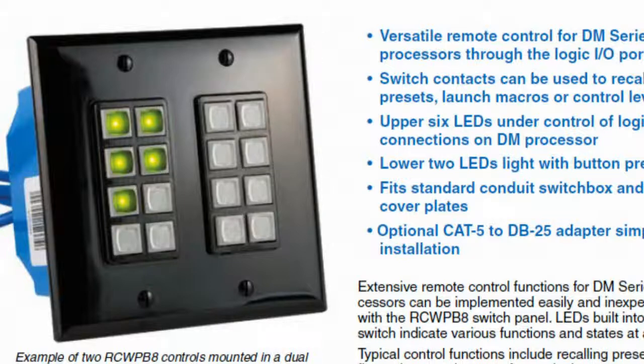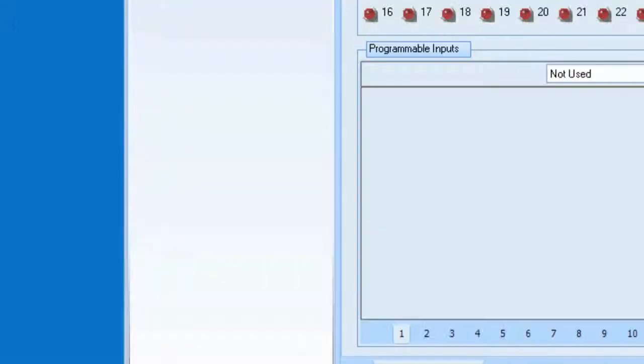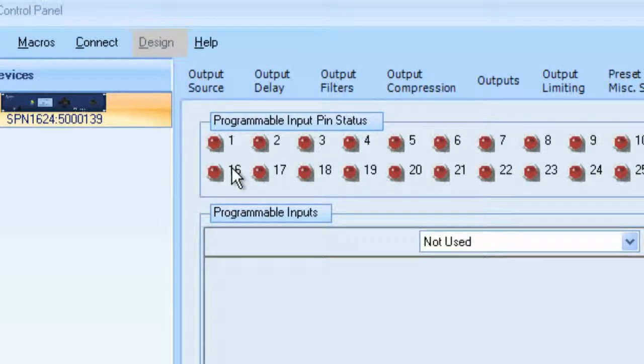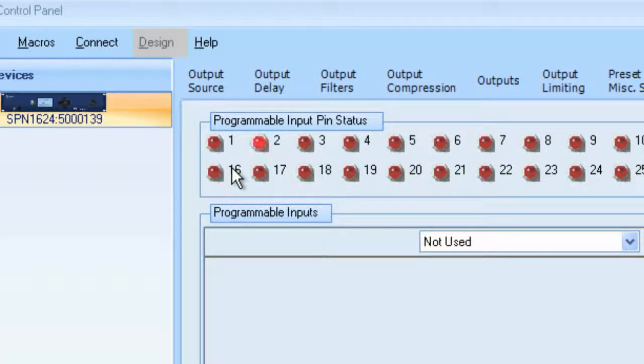So once I've connected to the 1624, if I push a button, notice that the little virtual LEDs come on as I push buttons. So I get immediate feedback that my hardware is configured properly.